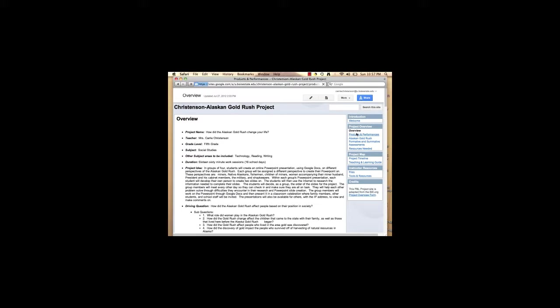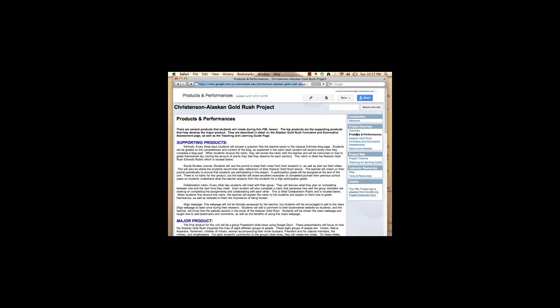After developing the summative assessment, I began developing the formative assessments. These assessments consisted of standard pencil and paper assignments and ones that were computer based. The first standard pencil and paper assessment is a social studies journal that students will use each day to reflect on their learning.